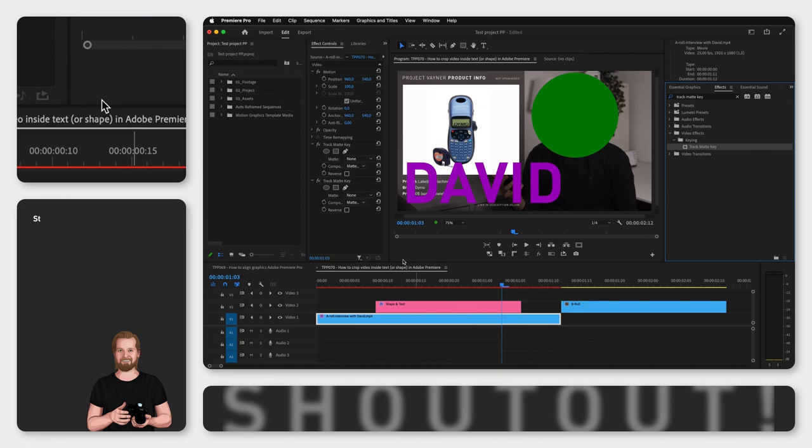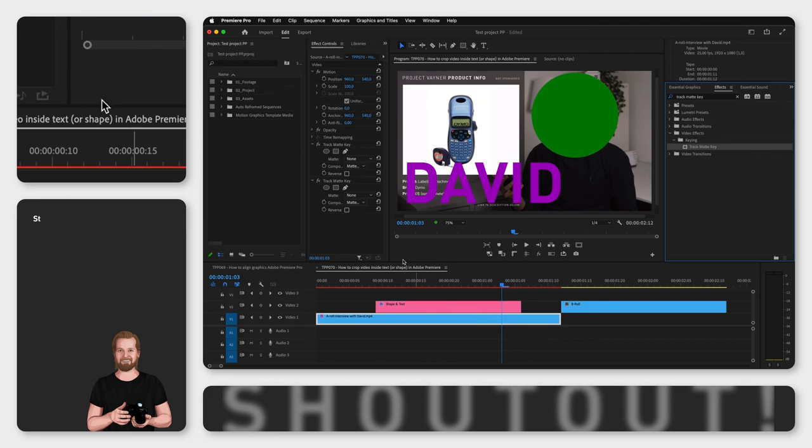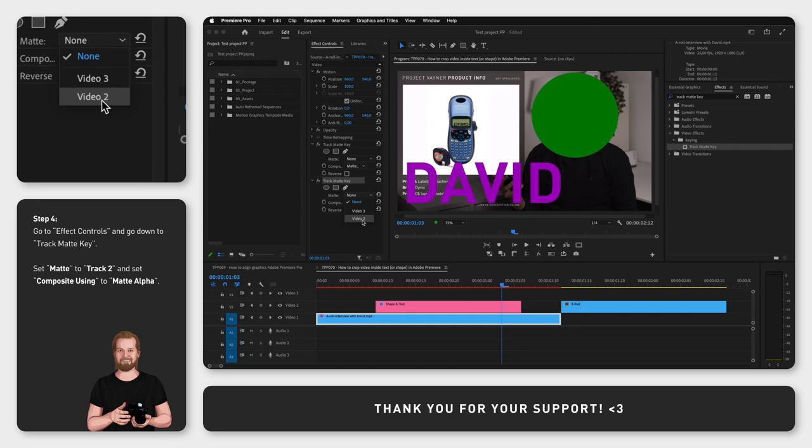While having that video selected, go to the Effect Controls window, and under Track Matte Key, set Matte to Track 2, which in my case is named Video 2. And make sure Composite Using is set to Matte Alpha.